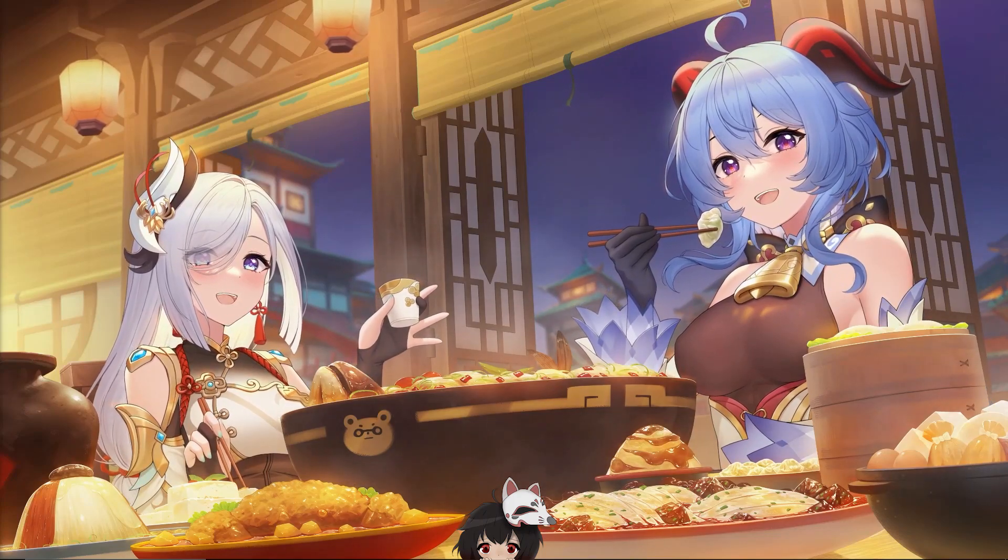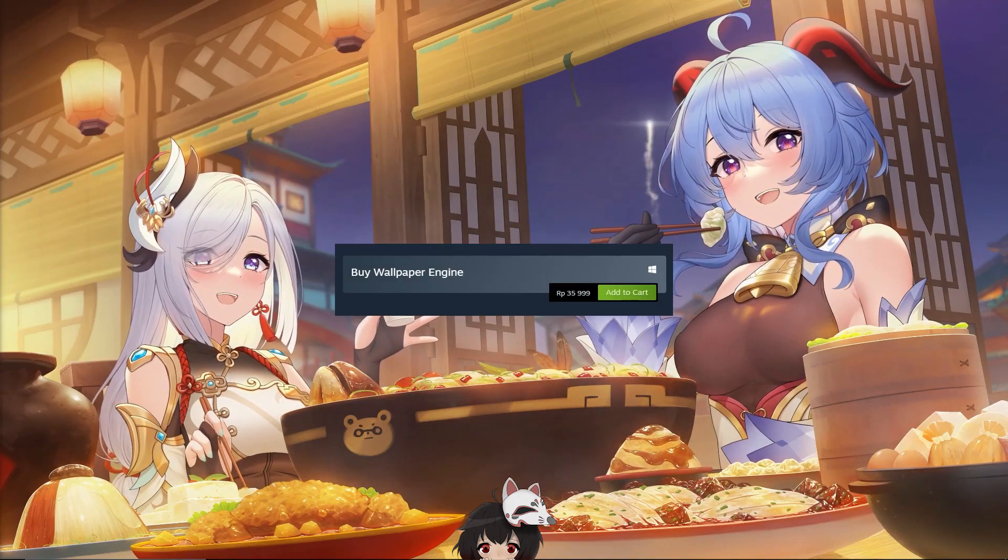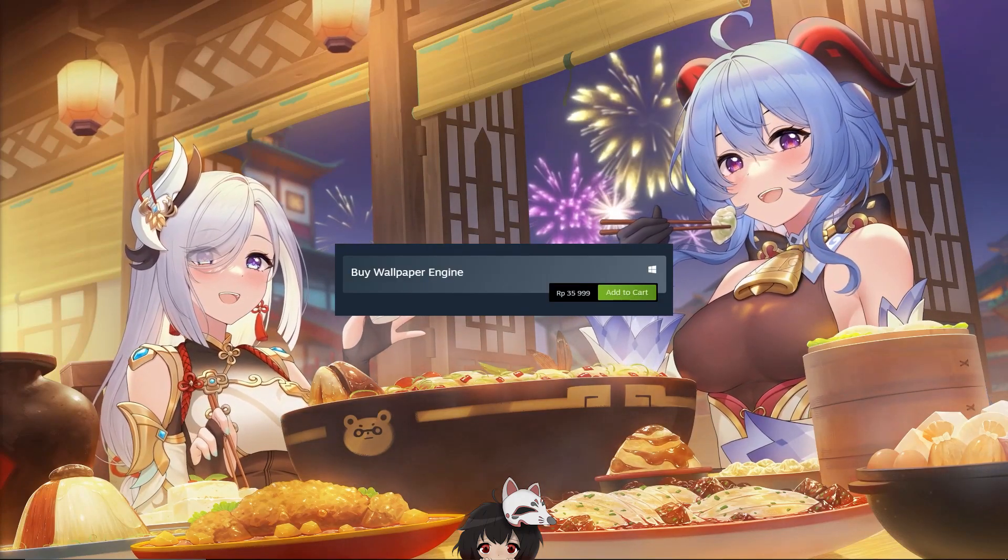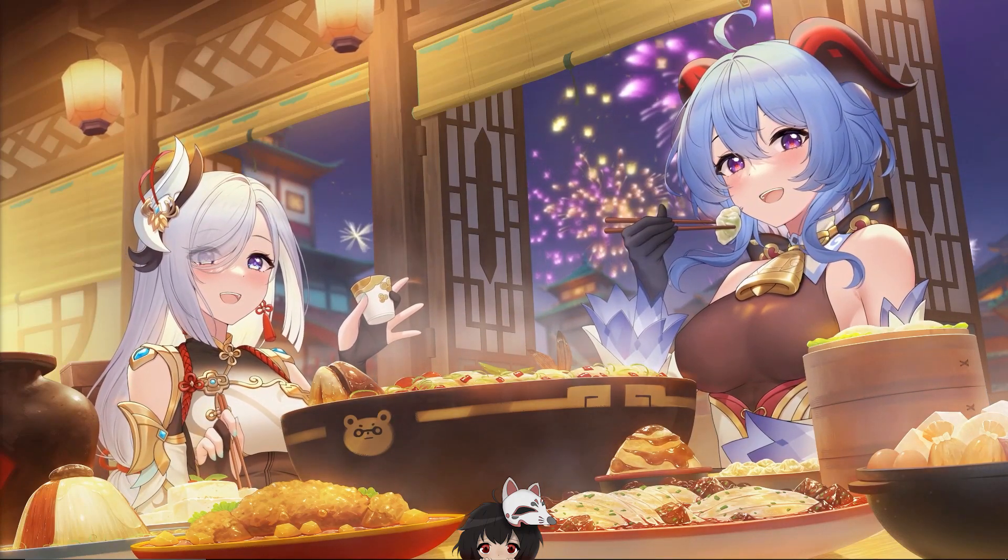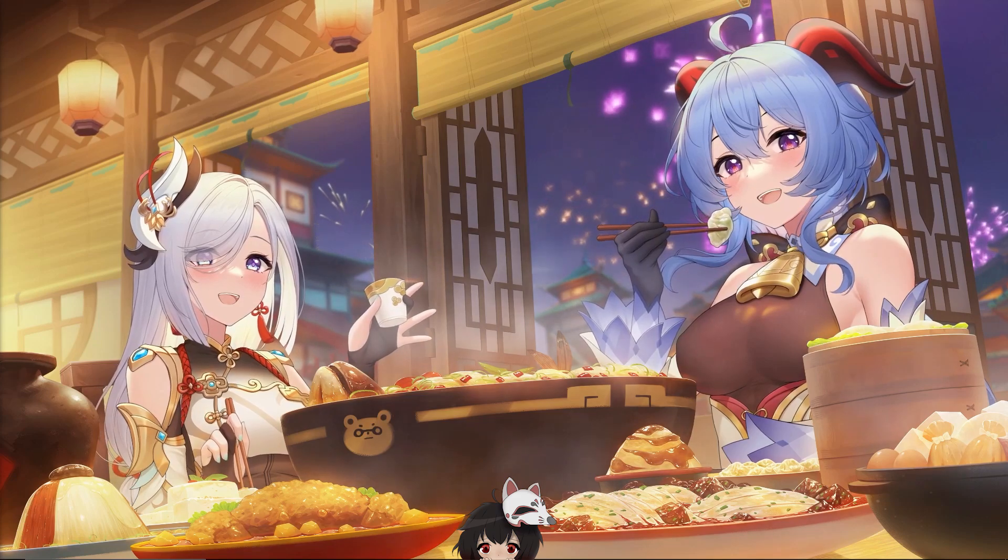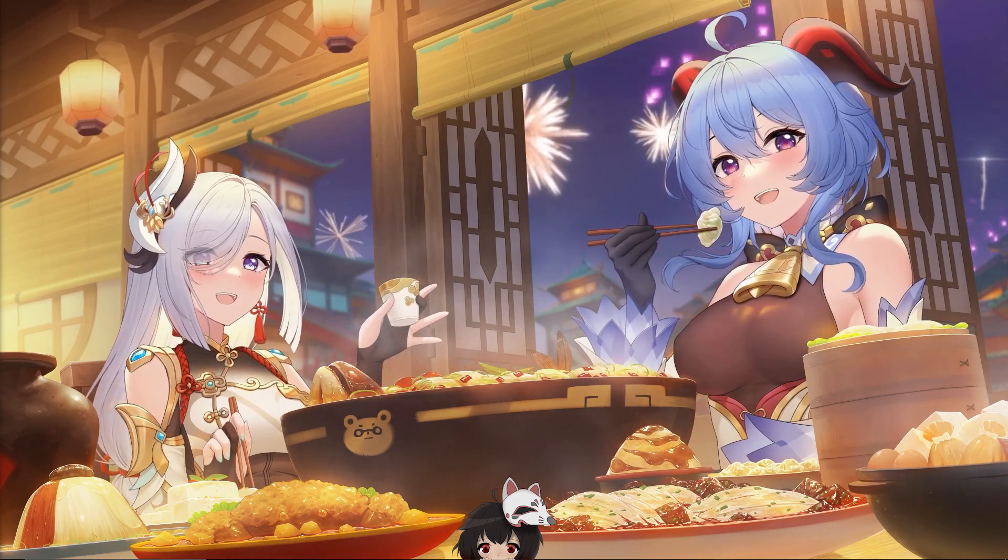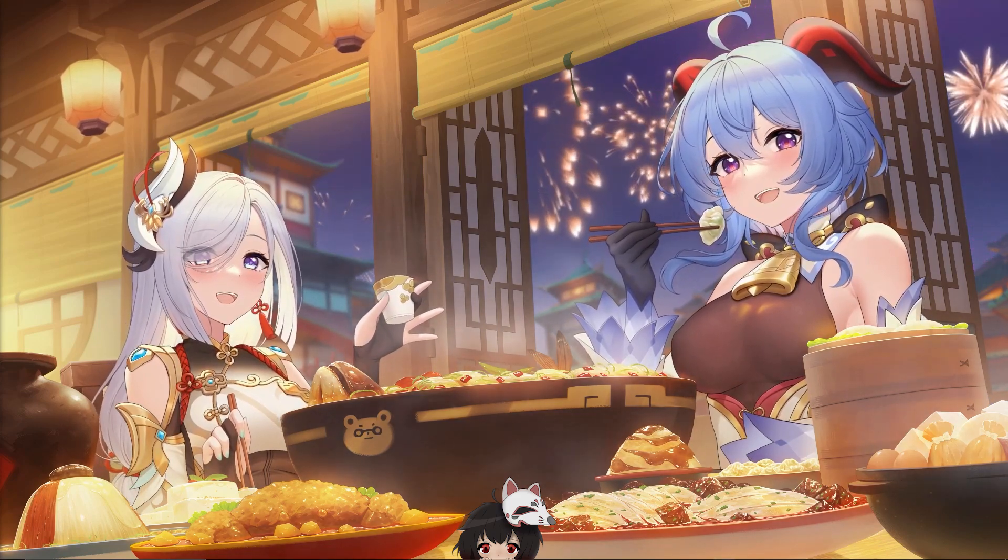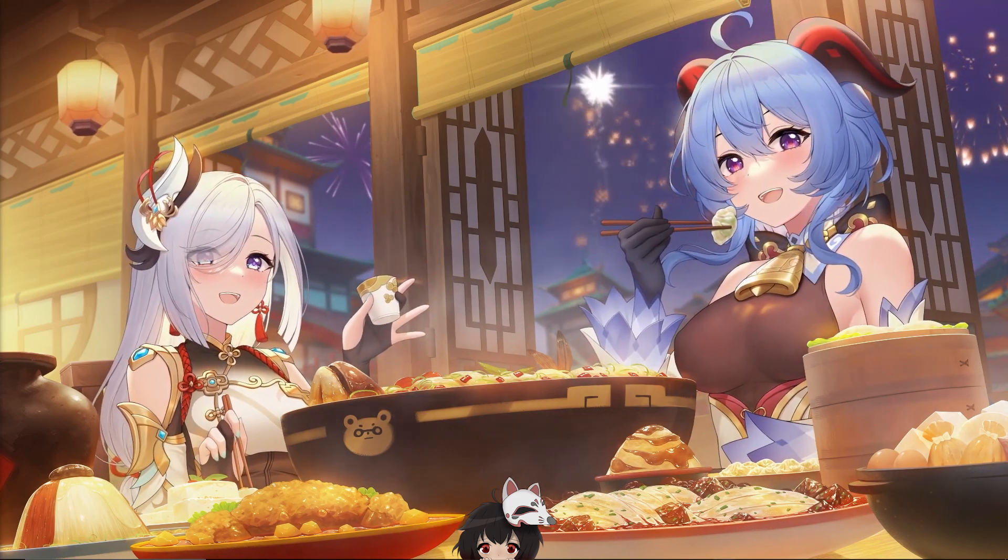Do you want to get an animated wallpaper without paying for wallpaper engine? In this video, I am going to show you just how to do that. It is completely free and very easy to do.